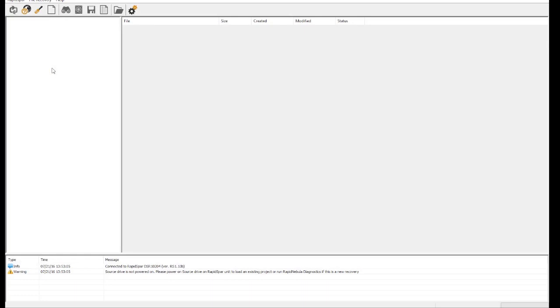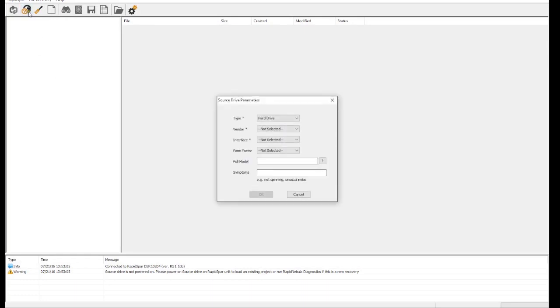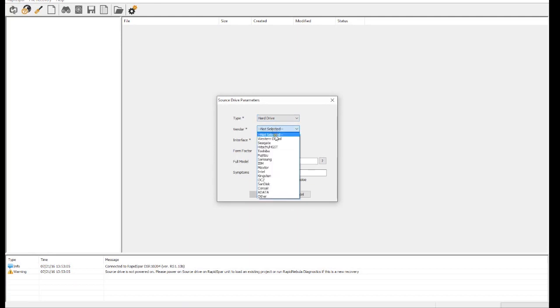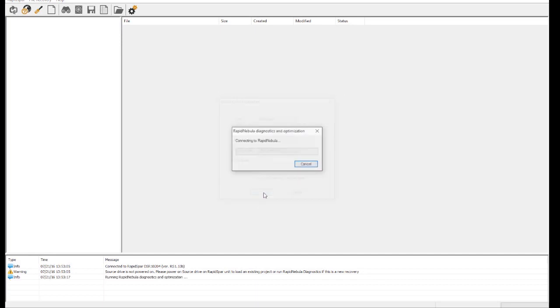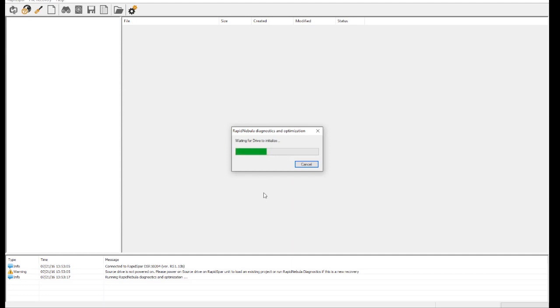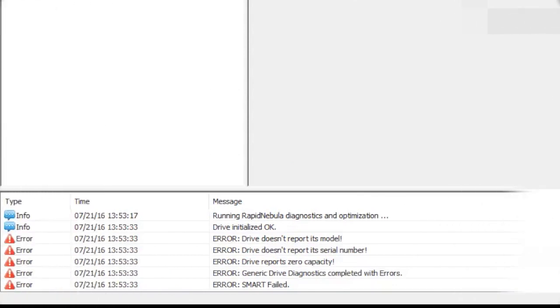The first step is to run the drive through cloud-driven Rapid Nebula diagnostics. All we have to do is provide basic information about the drive and press Start. Over the next few minutes, RapidSpar tests the drive and sends the diagnostic information to Rapid Nebula for analysis. Rapid Nebula will then send back a diagnostic log, which we can see below.